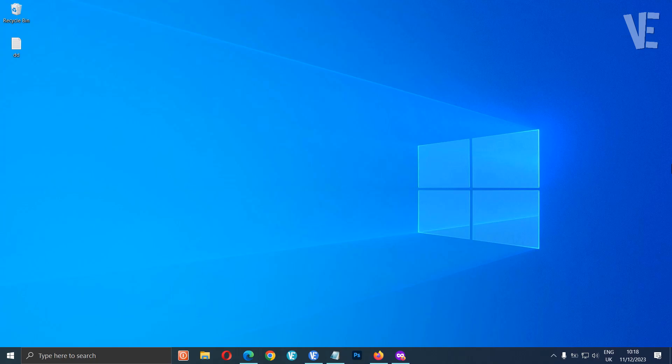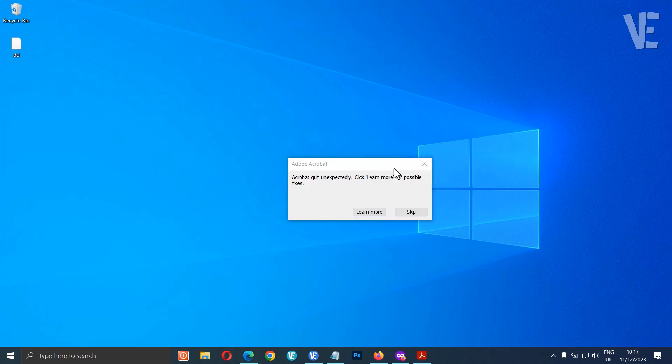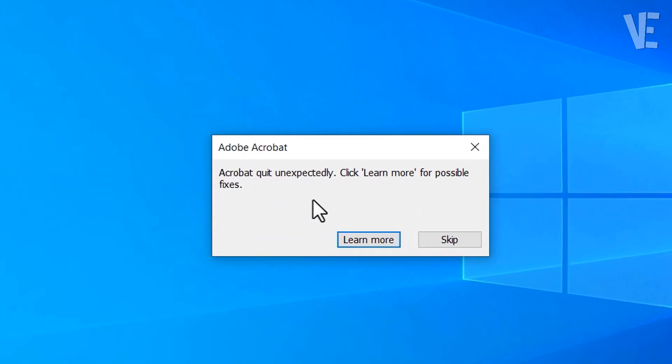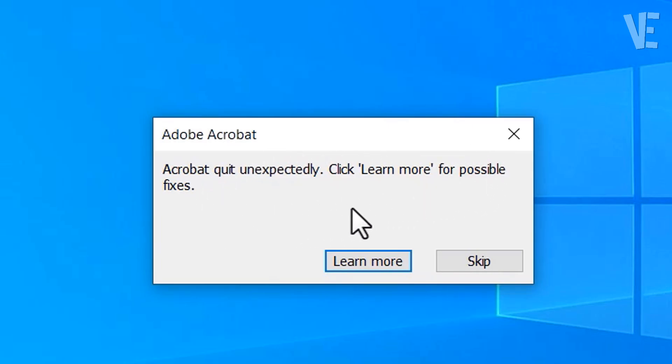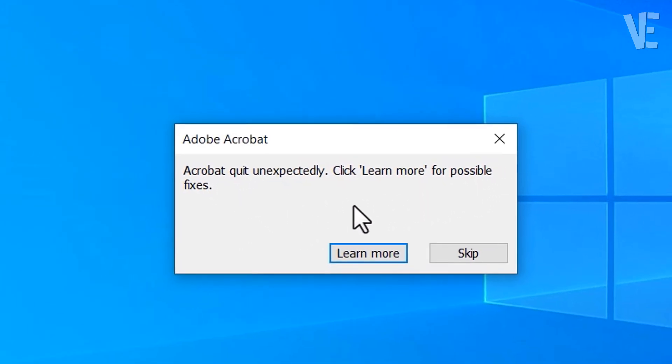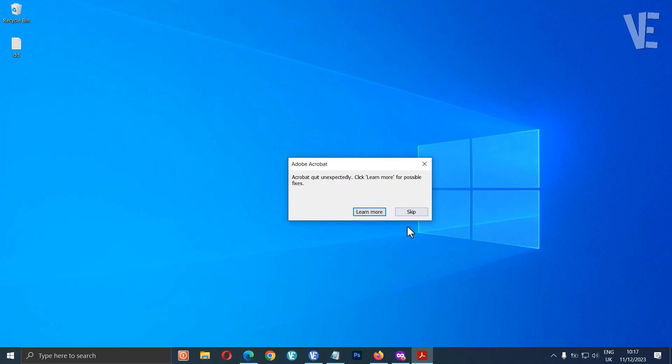Hi everyone and welcome to our channel. In today's video we cover how to fix the Adobe Acrobat quit unexpectedly — click learn more for possible fixes — error pop-up in Windows 10 and 11.